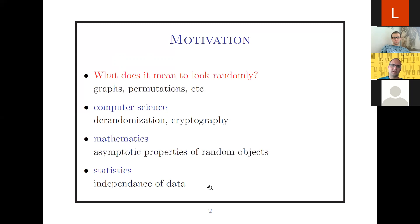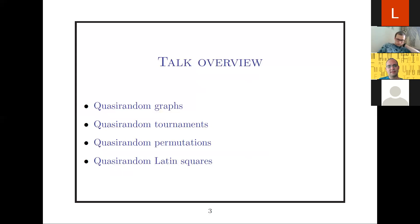The four objects I intend to look at in the next 50 to 60 minutes are graphs, tournaments, permutations, and Latin squares. I will spend most of the time on graphs. Even though I cannot add so much to that topic myself, I will mention some connections to graph limits. This analytic view on quasi-randomness will reappear in other parts of the talk, for example in the section on permutations.